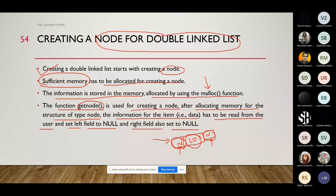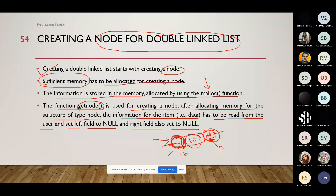When we want to insert at the beginning, the right link changes to the start address because this node becomes the new beginning. If inserting at the end, whatever was the last node's address goes into the left or previous link, and the next part remains null. If inserting in between, the previous node's address goes into the previous part and the next node's address goes into the next part. This is what happens when we insert a node into the linked list.